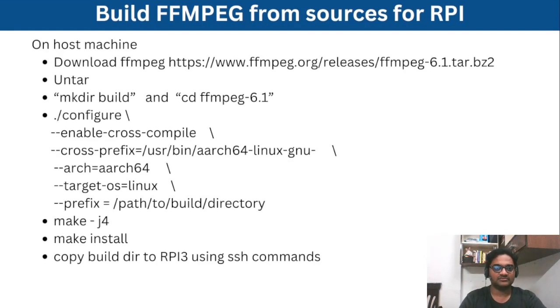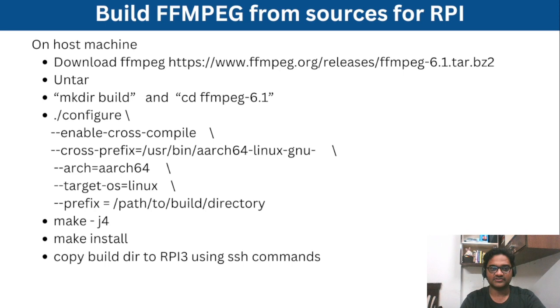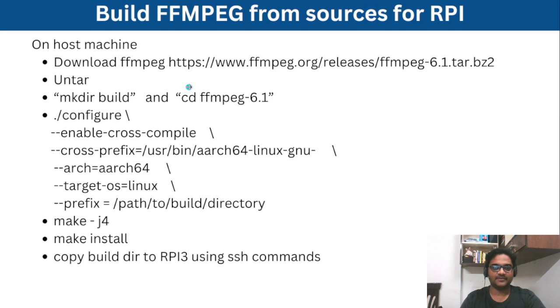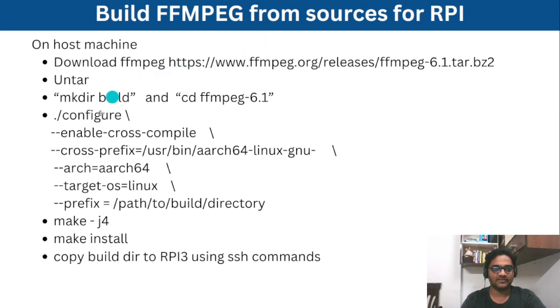We have seen how to build ffmpeg from sources for raspberry pi and all the details, image details of the raspberry pi details already we have covered in the last video.